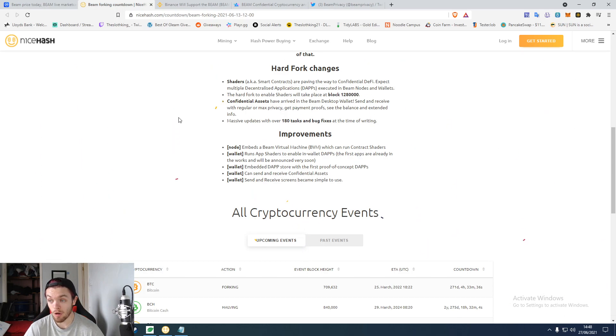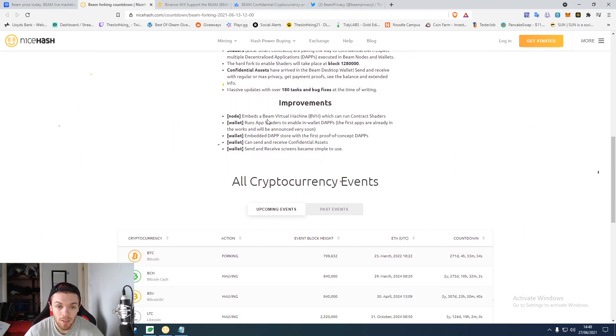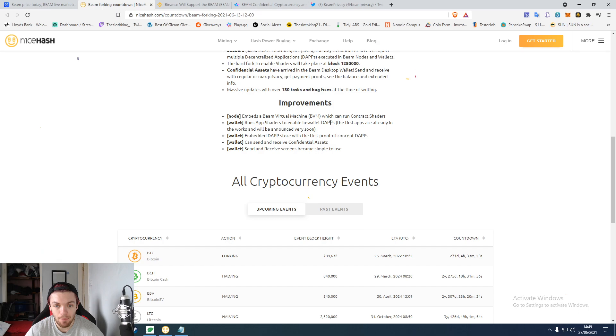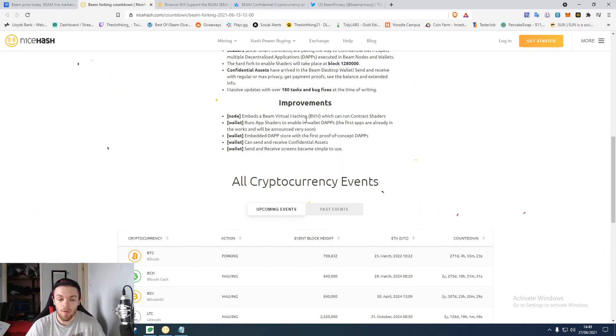They've also embedded a virtual machine so they can run the shaders, run apps for DApps, enable DApps, approve and receive compensation. They've done quite a lot. They've added a lot of stuff.